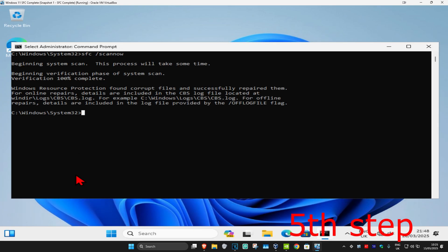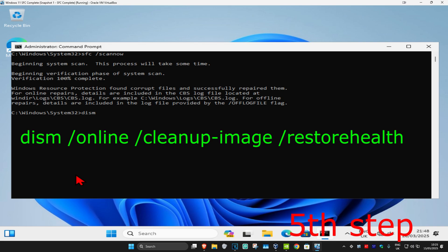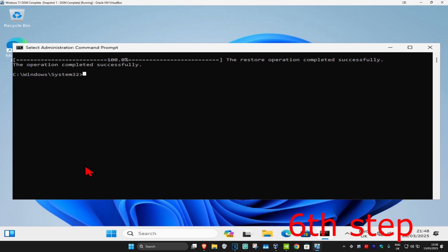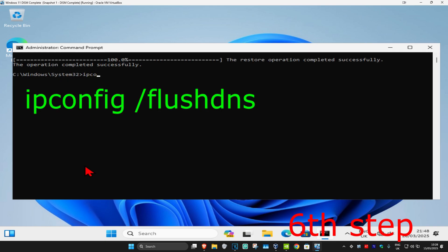Once that's done, type in 'DISM /Online /Cleanup-Image /RestoreHealth' and click enter. You want to run this as well and wait for it to load.